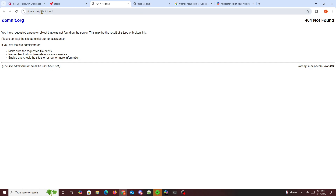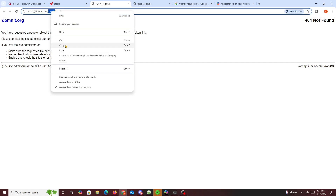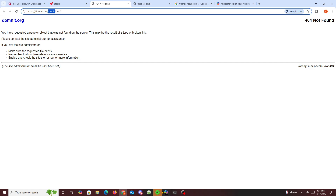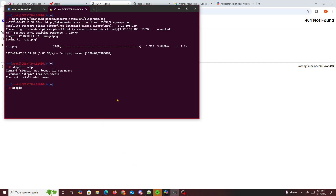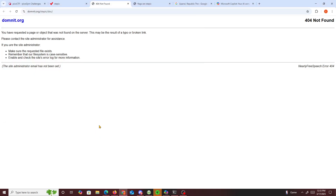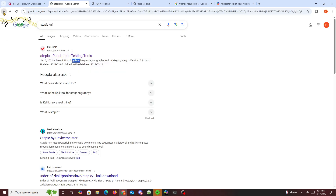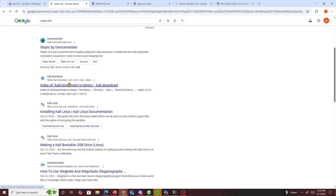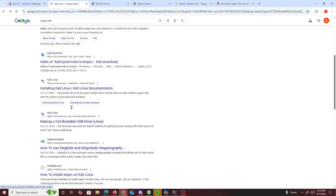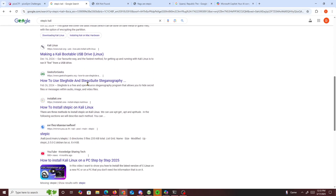Let me try stepic --help and stepic -h. Hmm, it's probably not installed yet. I think I should just download it.